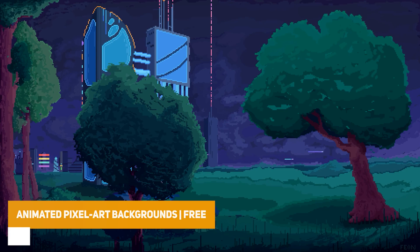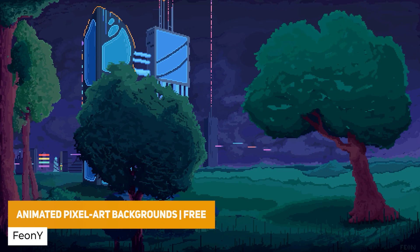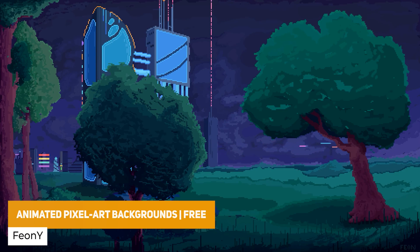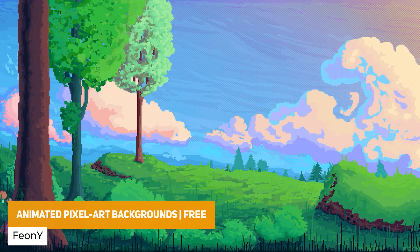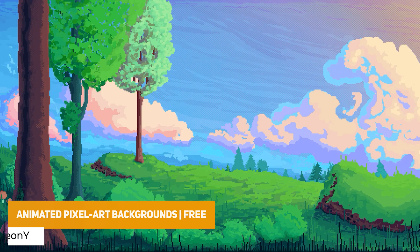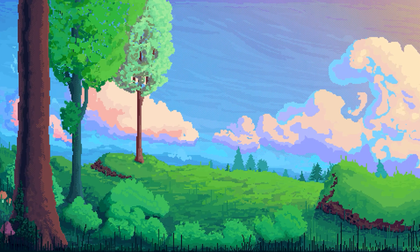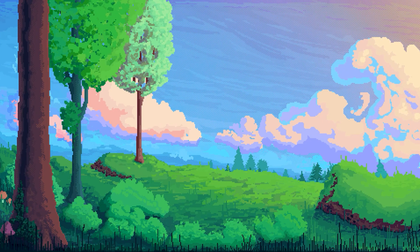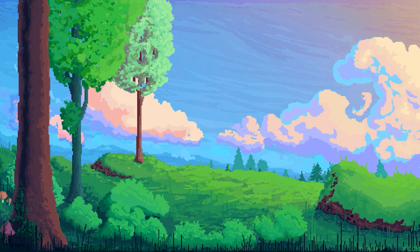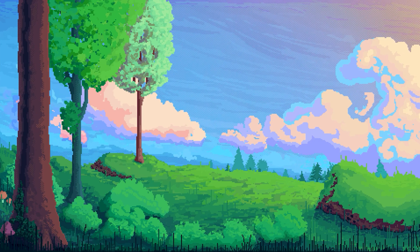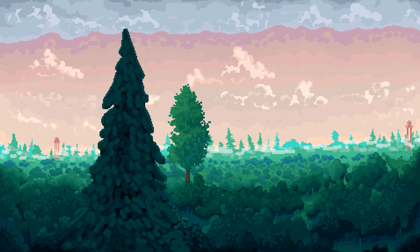The next one is Animated Pixel Art Backgrounds 3. And it's four pixel art backgrounds suitable for loading screens or illustrations, all the way up to 480x540. And they have really cute little animations, really nicely drawn.